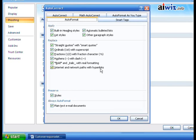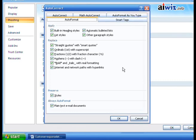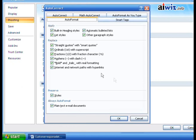Now, the internet paths option is an interesting one. I usually leave this checked here on Auto Format but change it on Auto Format As You Type, because sometimes while typing it'll input an actual hyperlink into your document. I take it off Auto Format As You Type, and then if I want to add it later, I just use the Auto Format button. It'll also preserve any styles you've put in place, and it can auto-format plain text email documents if Outlook is using Word as its email editor.